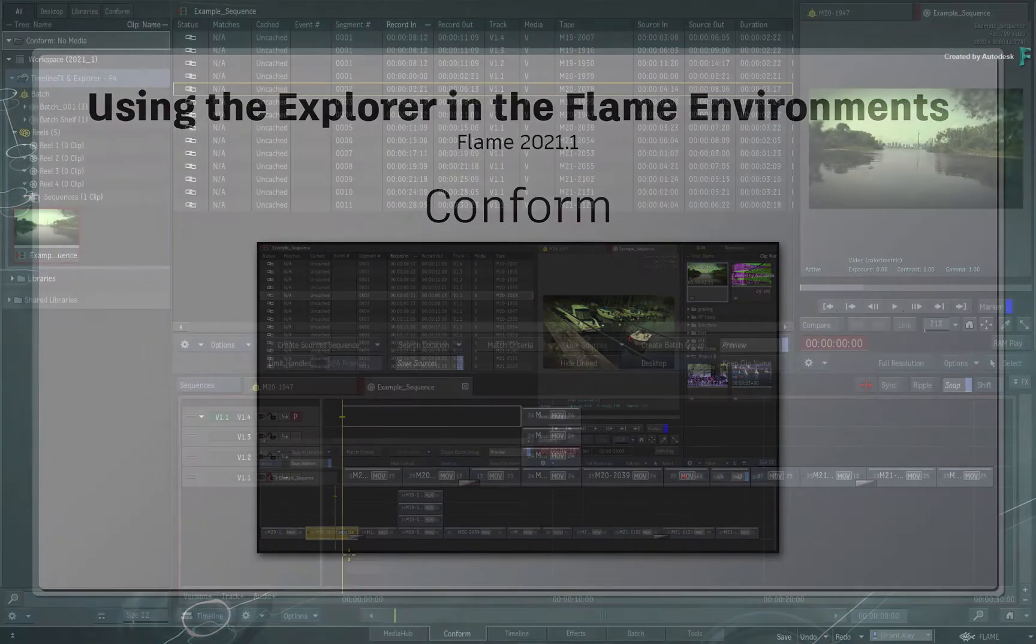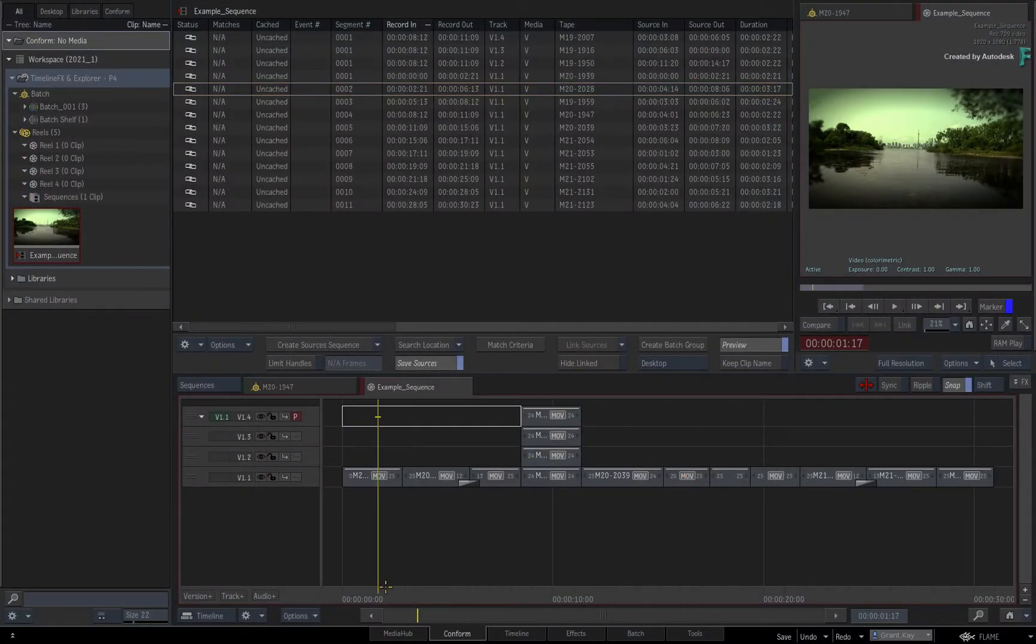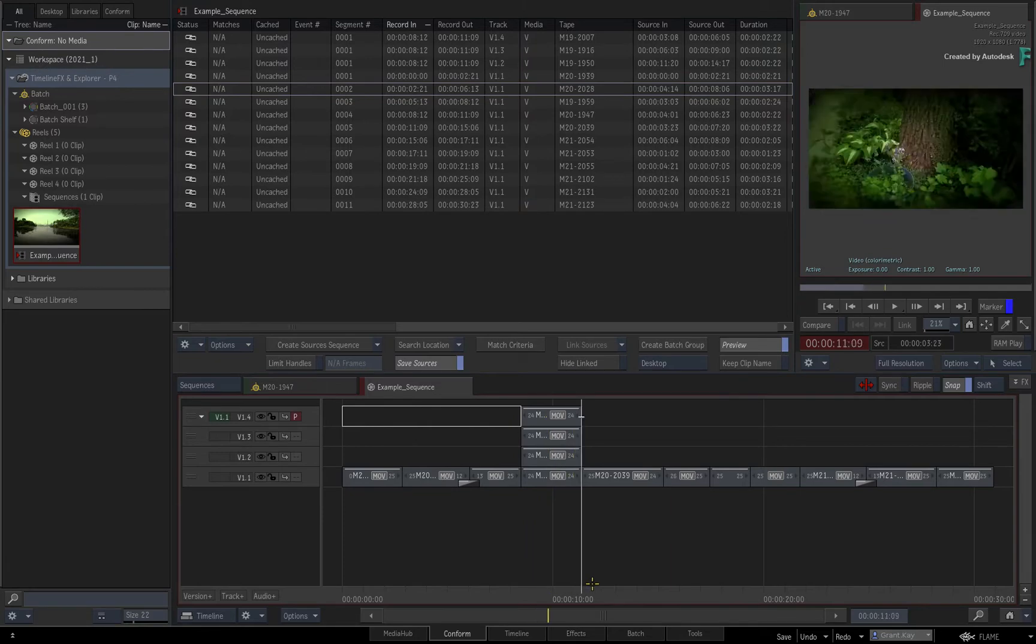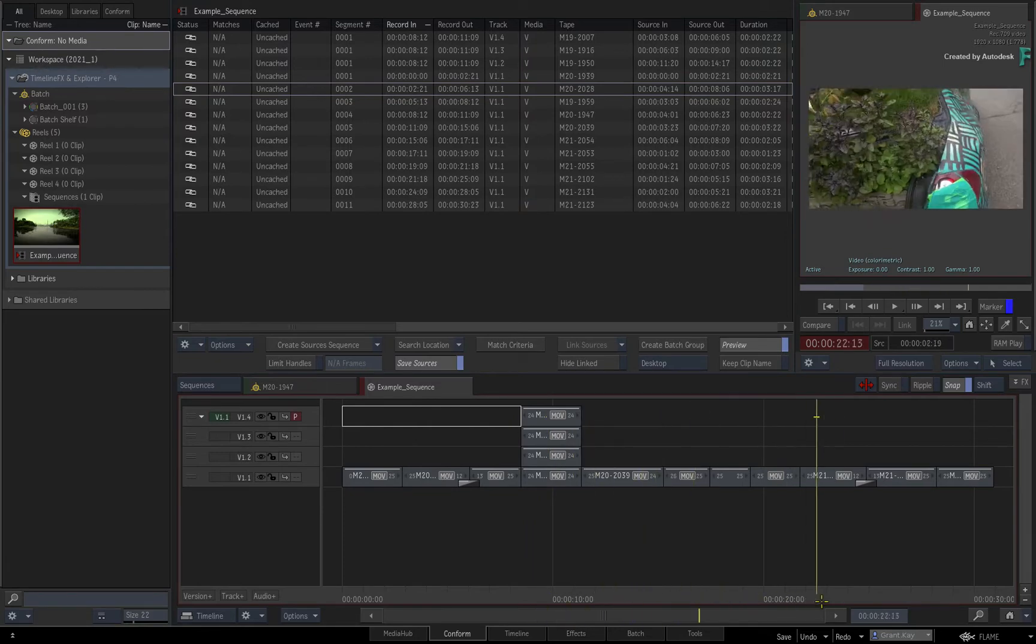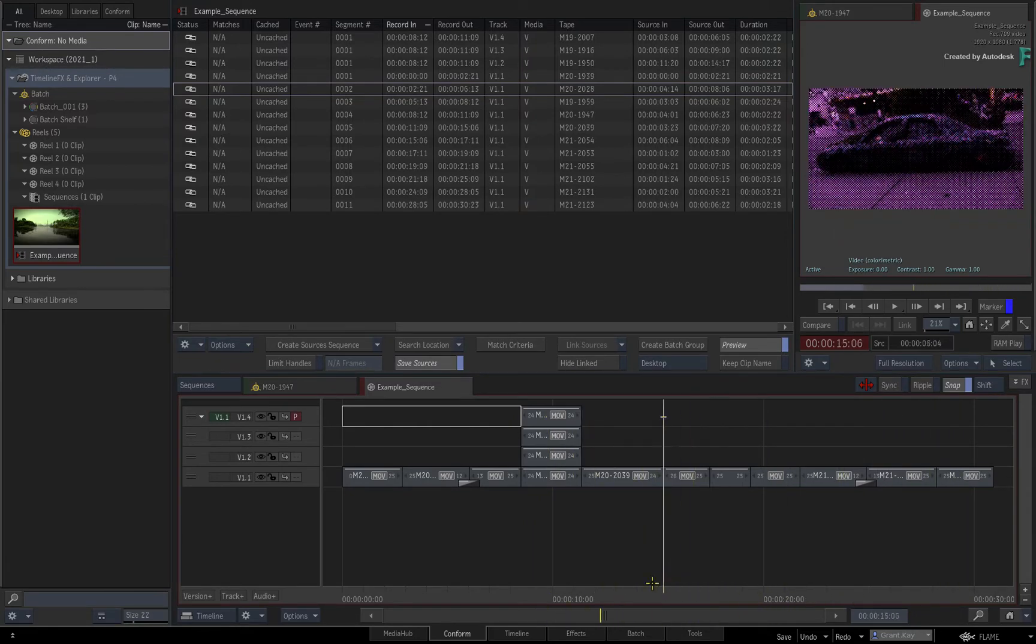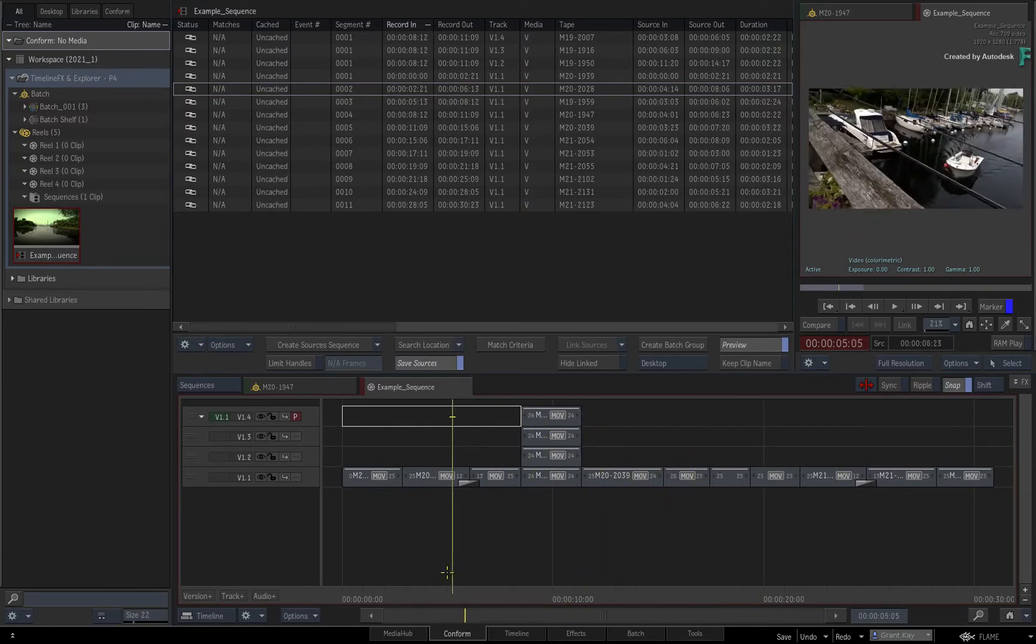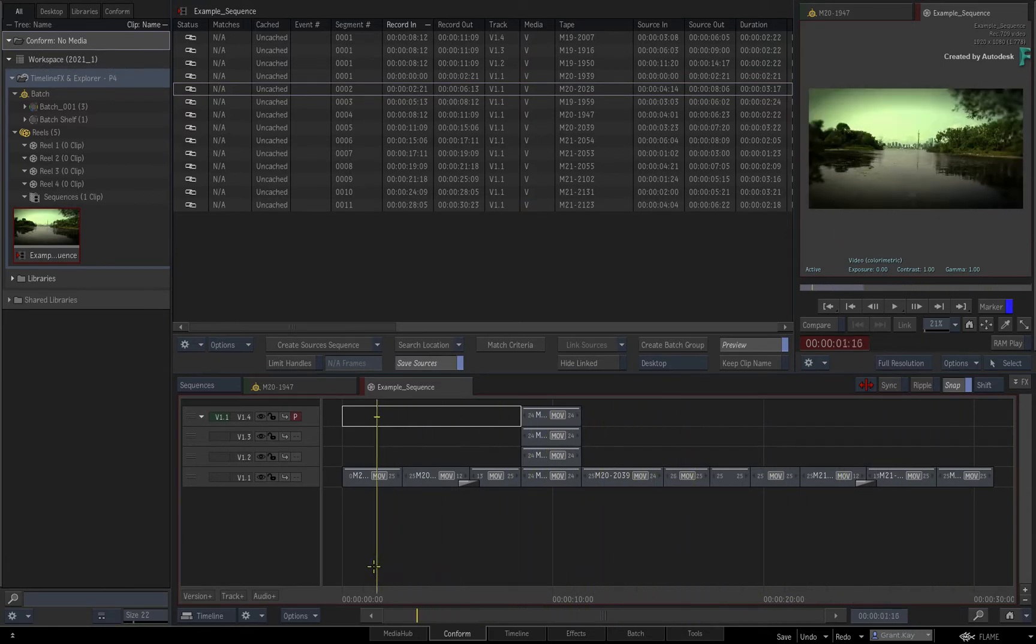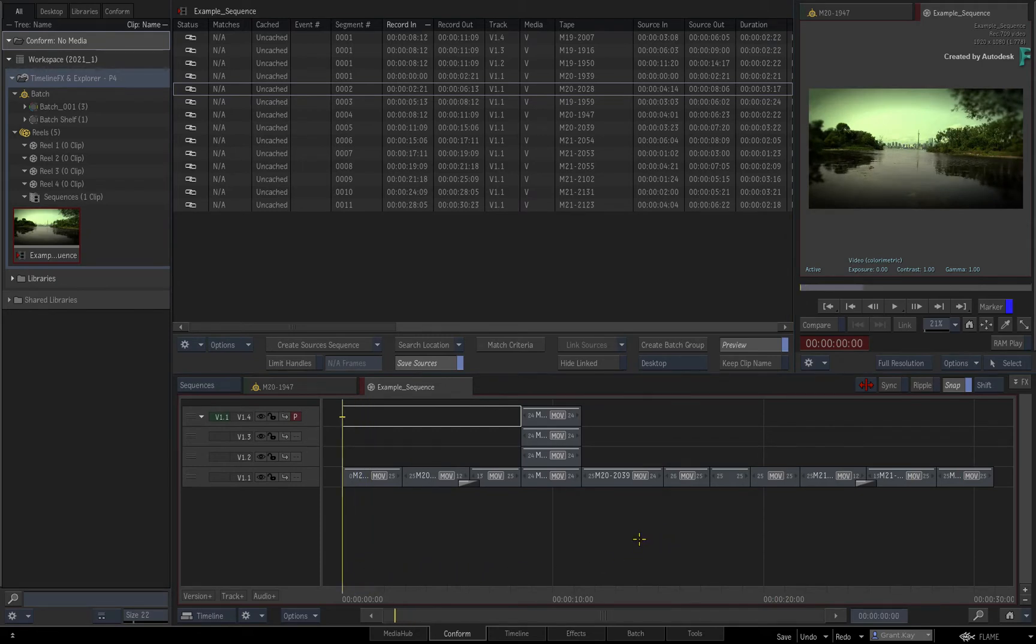Now the Explorer is also available in the conform environment, allowing you to drag and drop TimelineFX setups in the sequence during or after the conforming process. This can be a big time saver if you're working on a series of programs that require consistent VFX or grading.